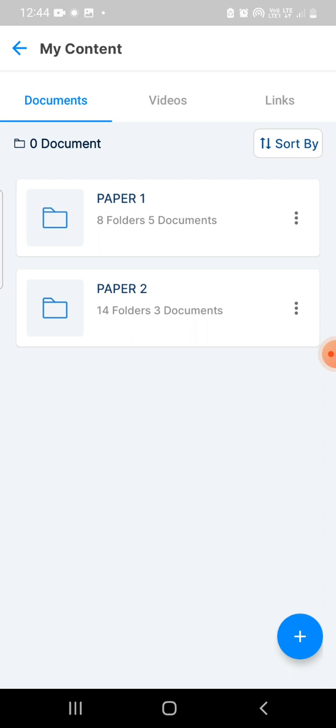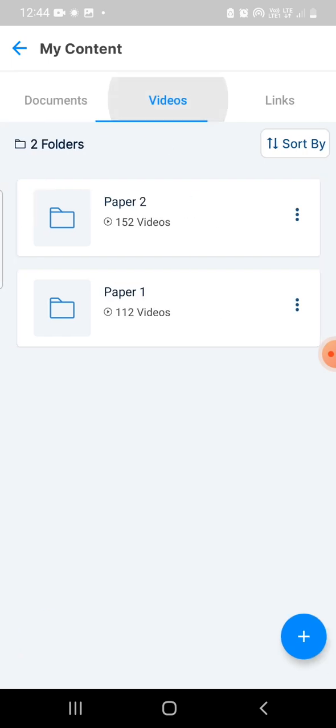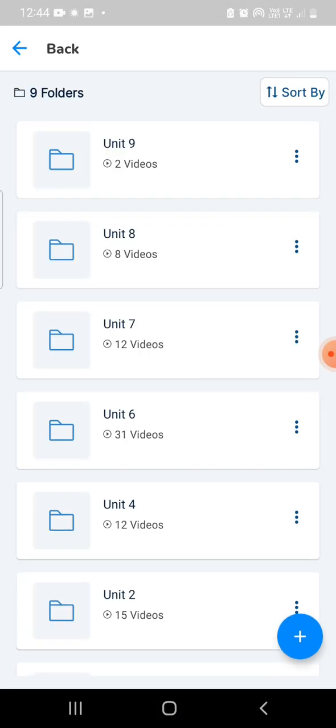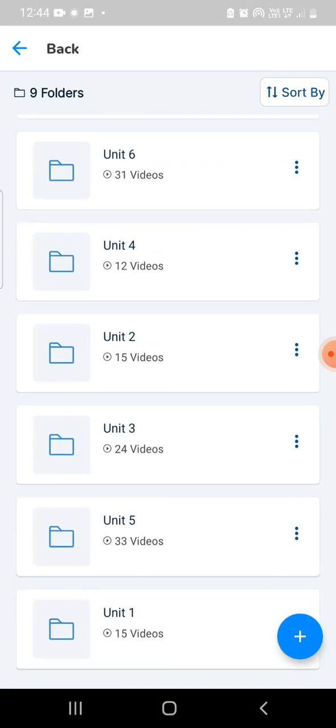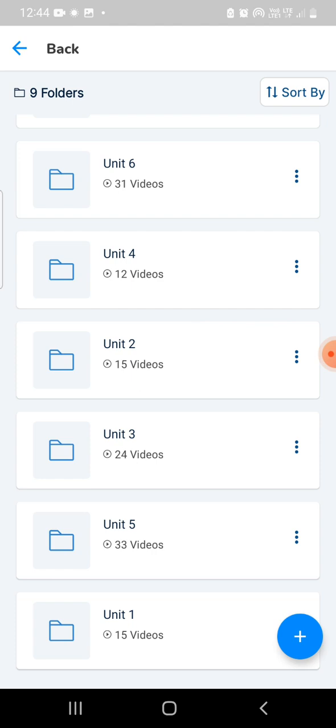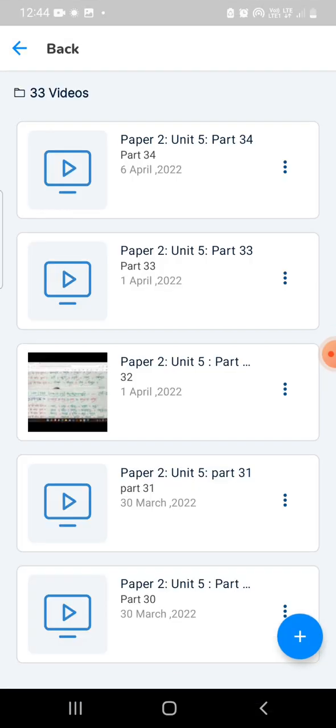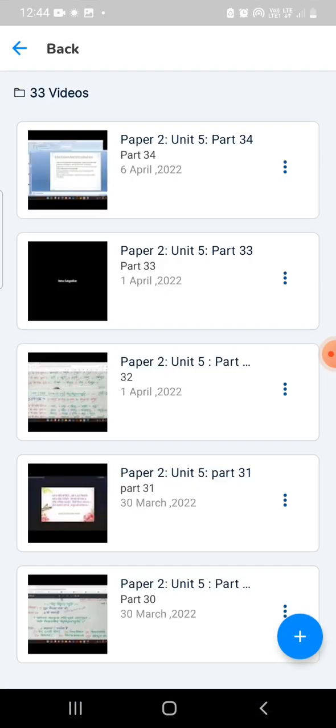Documents consist of PDFs which we've shared with you, and all the important resources to help you study better for your focused UGC NET JRF goal. Videos consist of important points related to your queries with respect to particular topics.